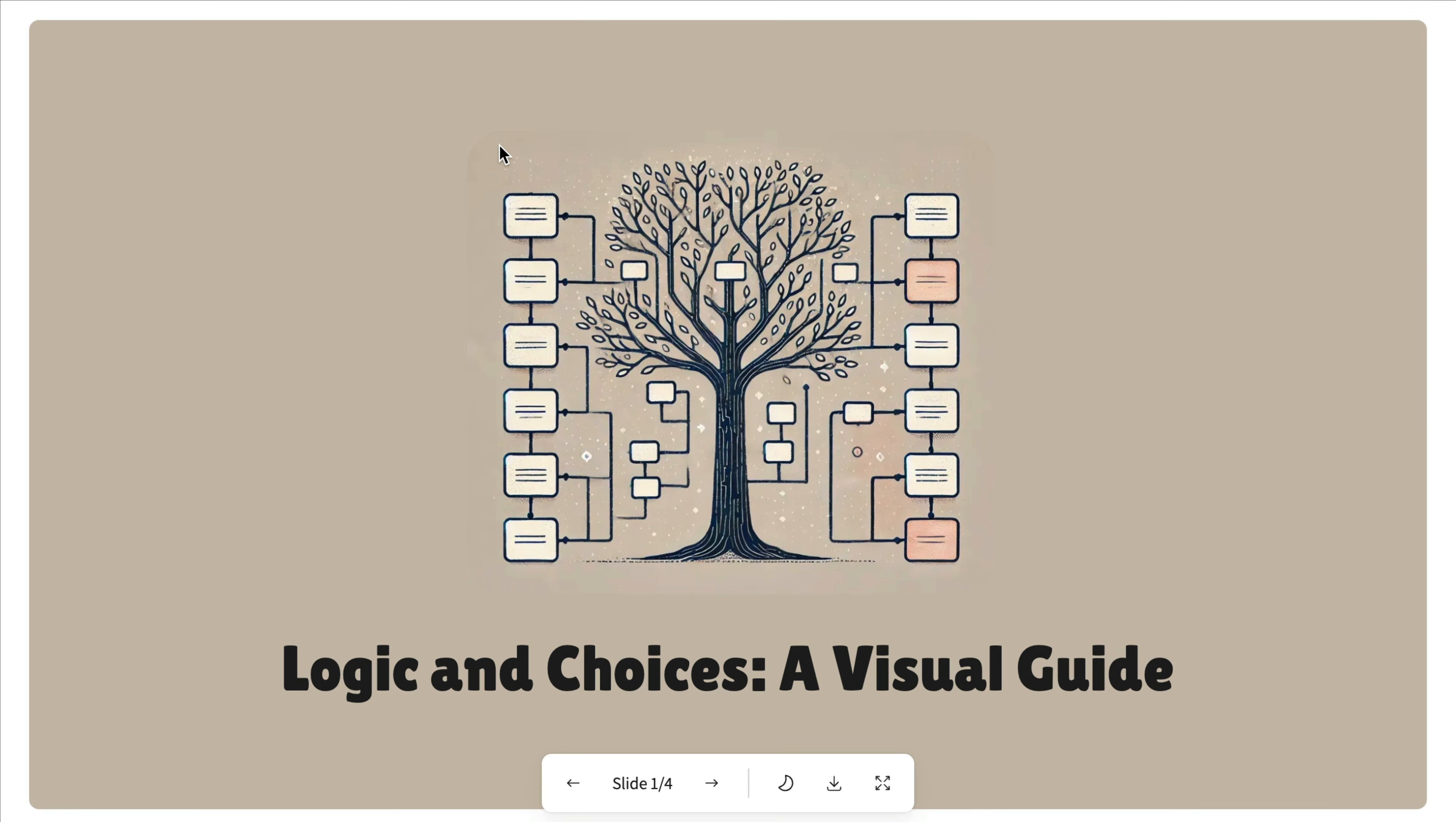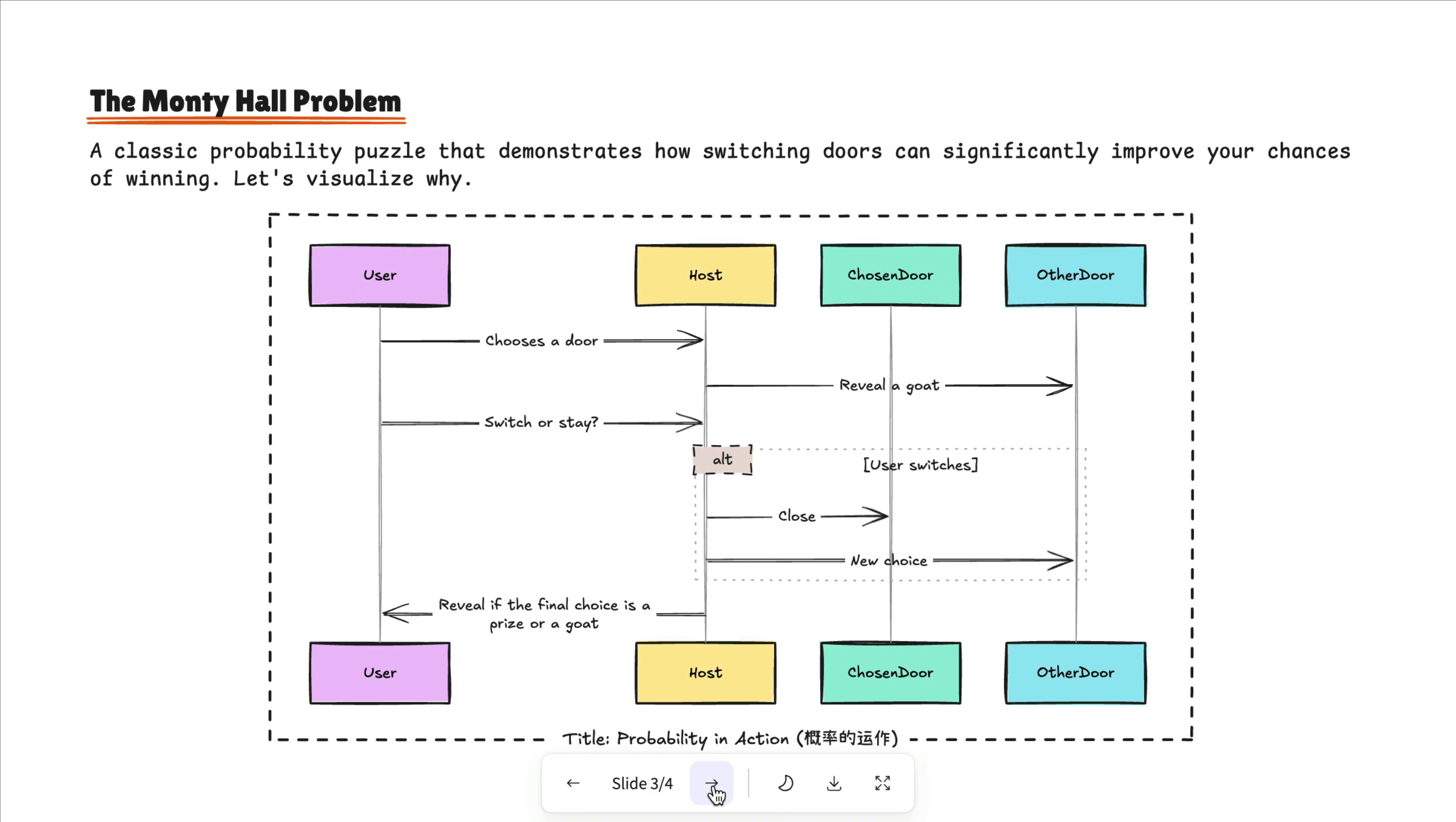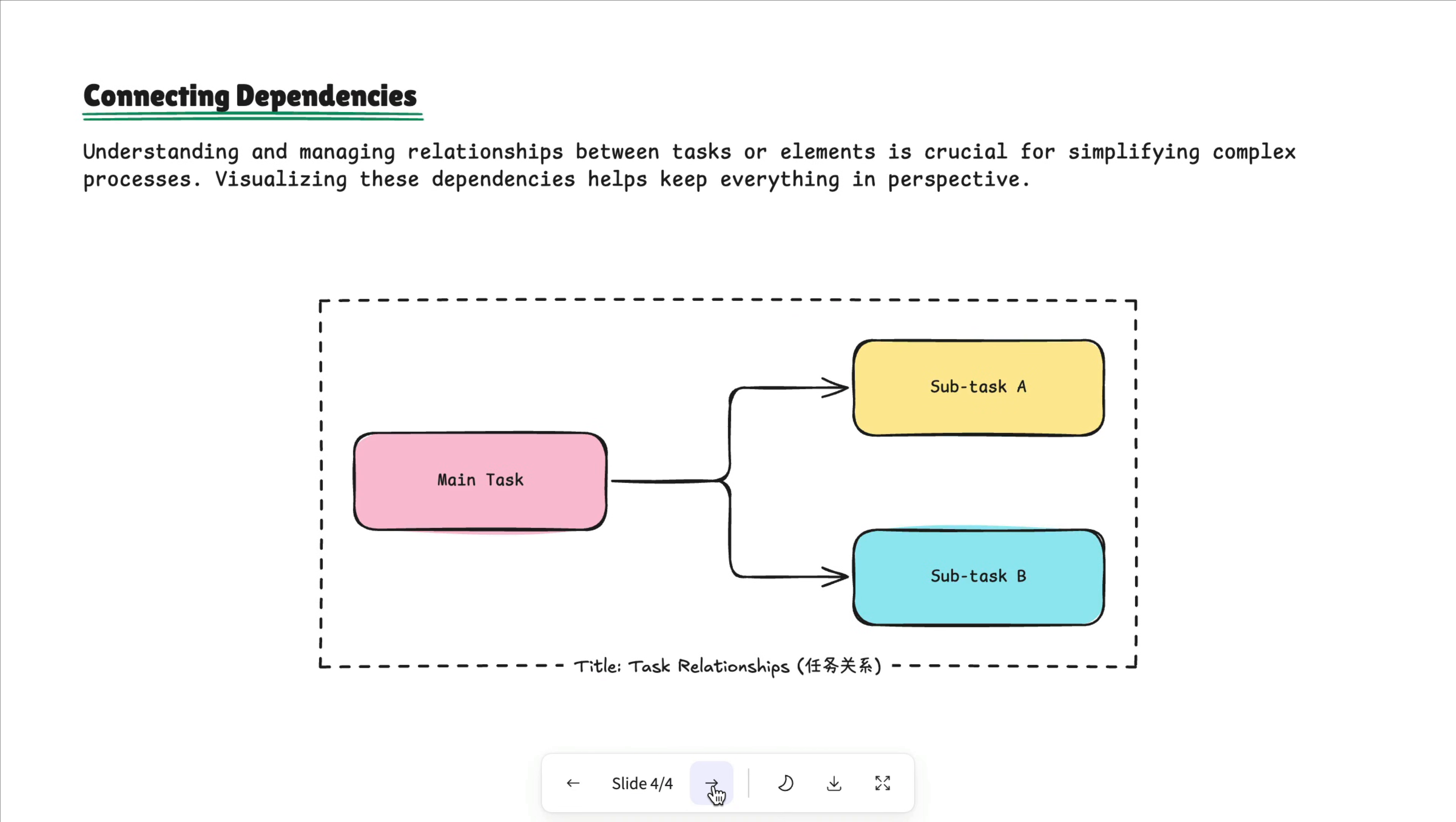The created link will reflect the settings you chose. And if enabled, viewers can also download the slides as PDF or PPTX.